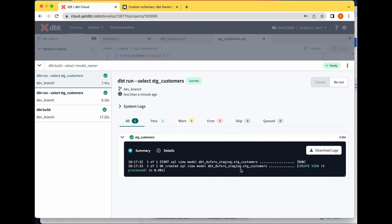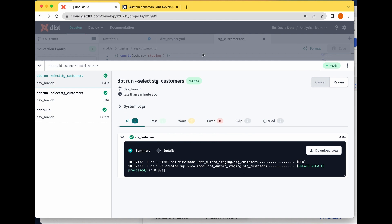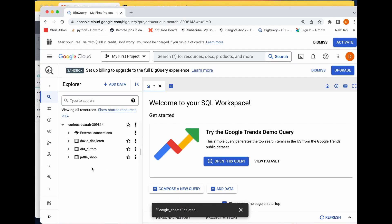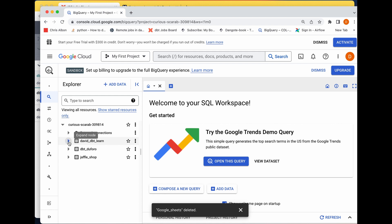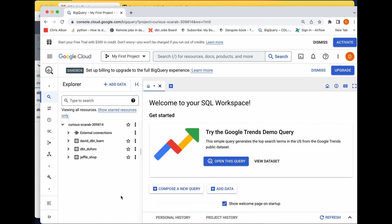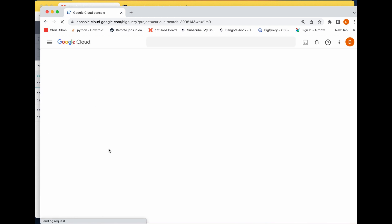We can see 'dbt_dealforo' which is my target schema specified in my project.yml file, and now it has underscore staging appended. Let's go to our data warehouse in BigQuery. This was my schema before — here is my source, my target schema from dbt Cloud, and my target schema from dbt Core. I'm going to refresh this now and see what comes out.